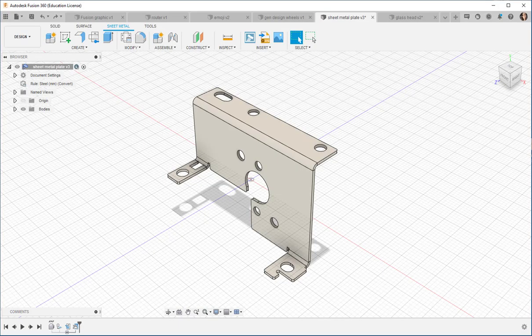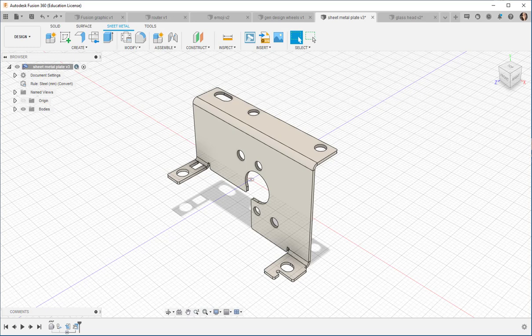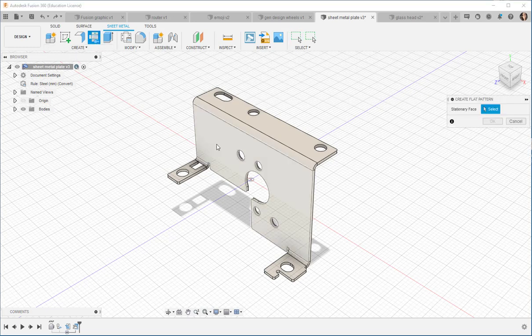Do you want to design in sheet metal? You can do that. We'll talk about how to use the sheet metal workspace to design and then to create flat patterns.